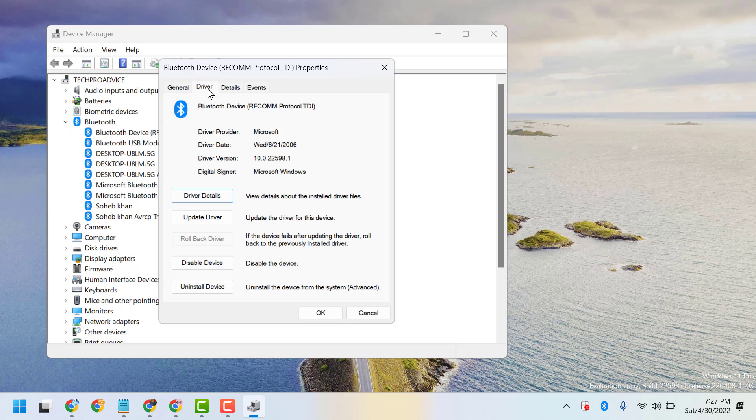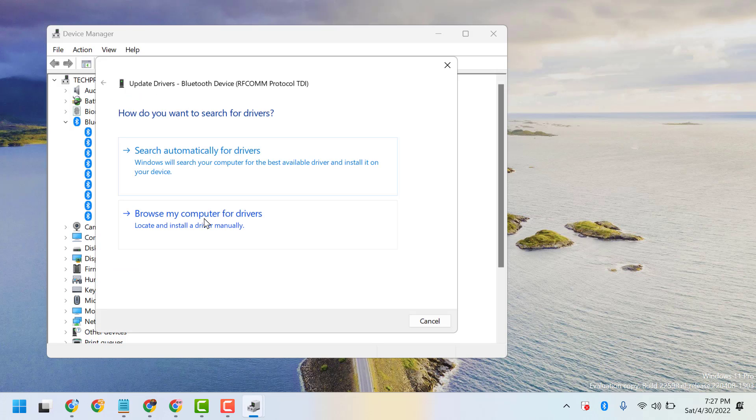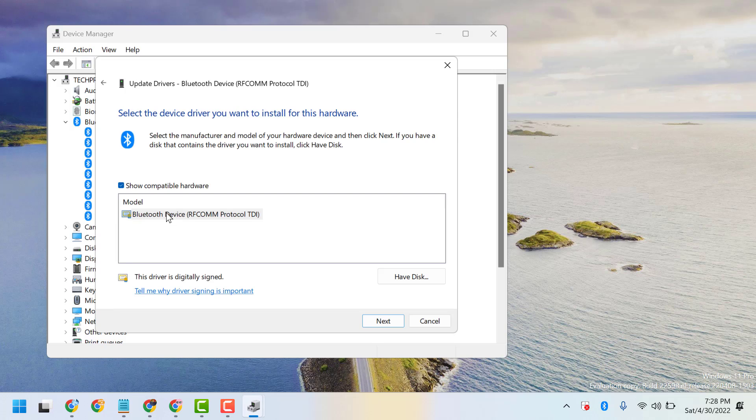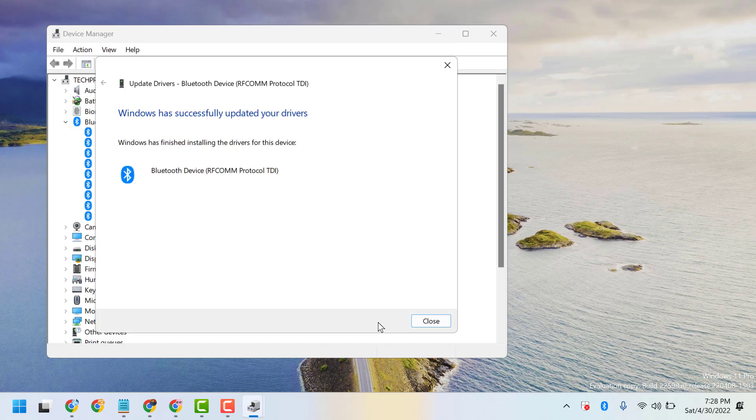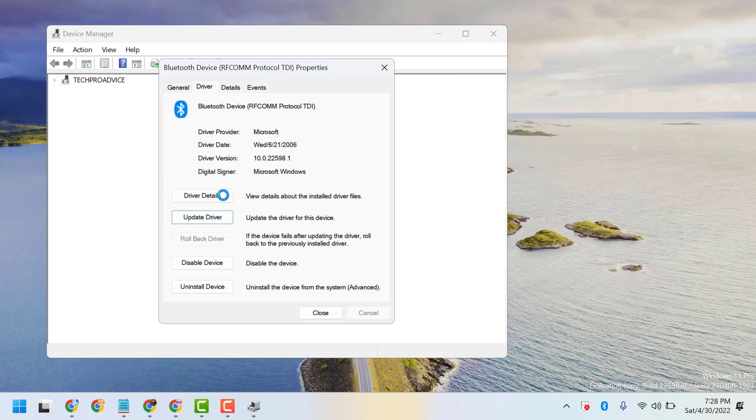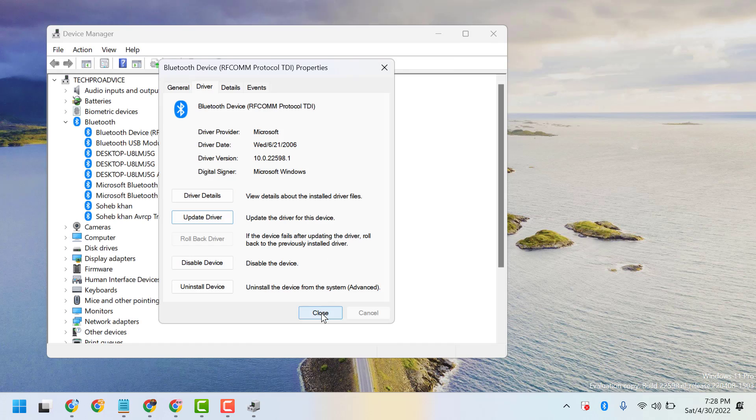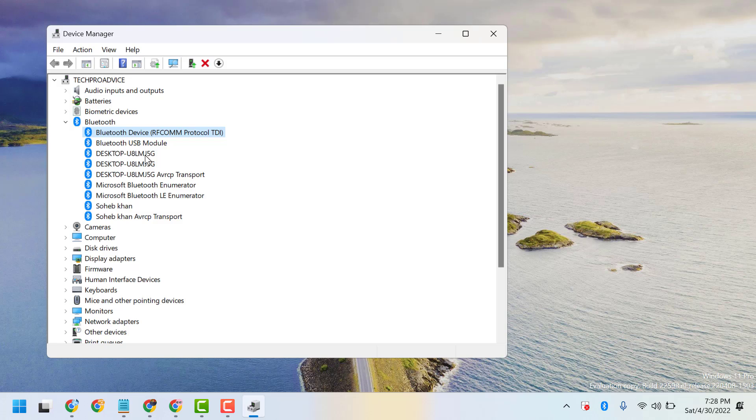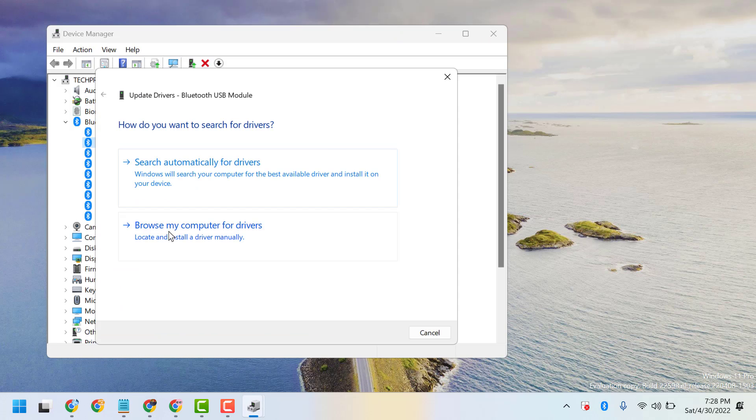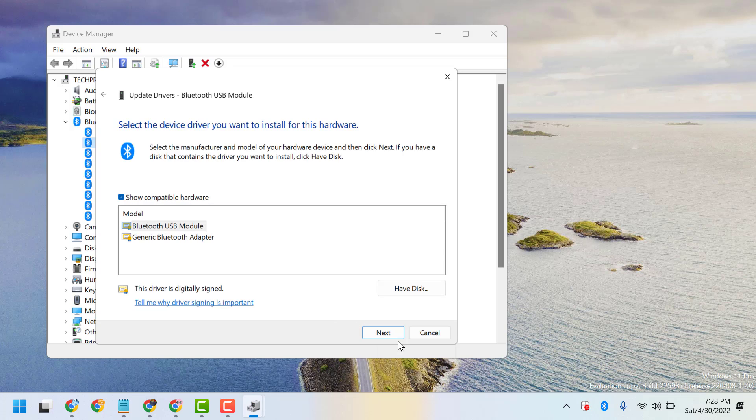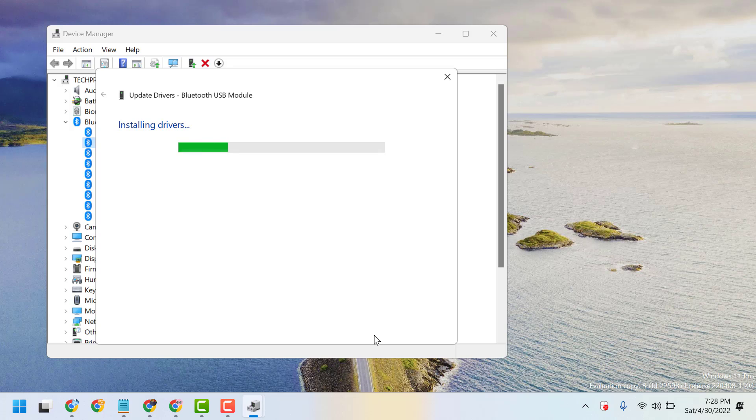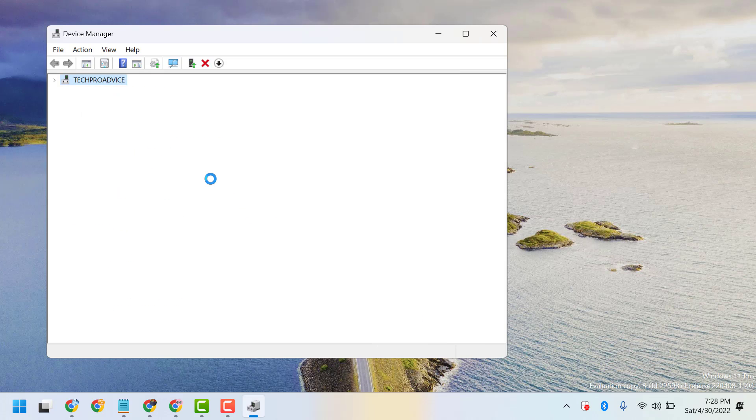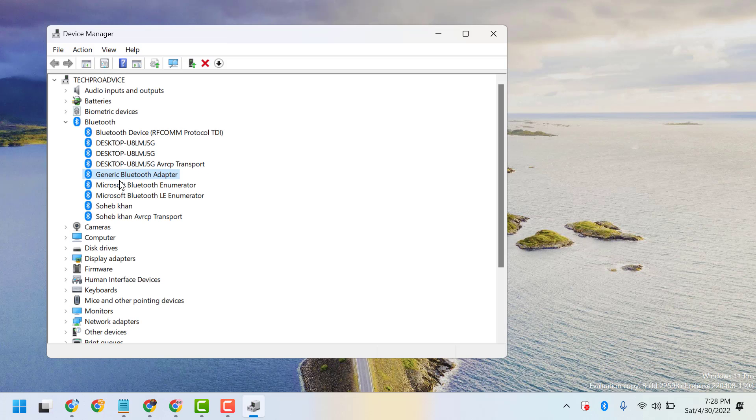Go to Driver and click Update Driver. Browse my computer and select your latest Bluetooth driver. Similarly, update all Bluetooth related drivers.